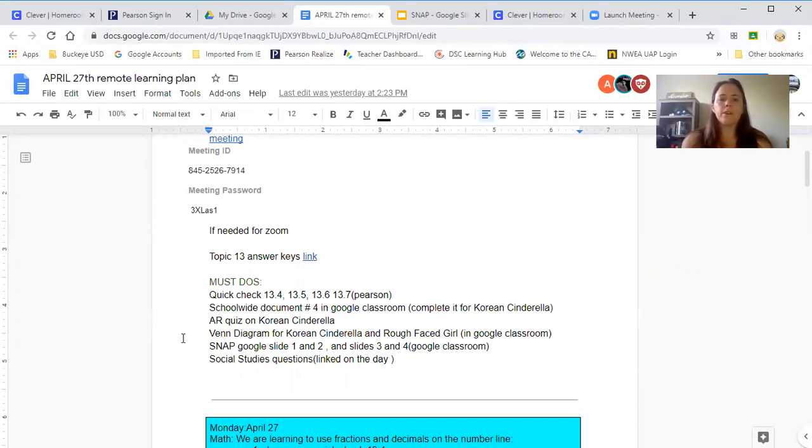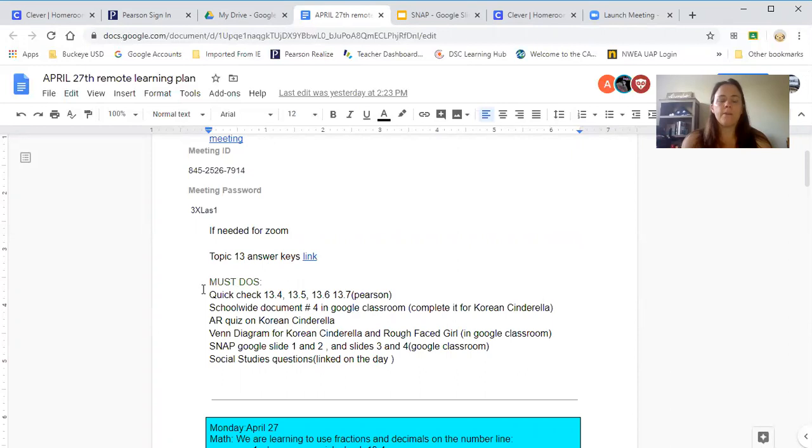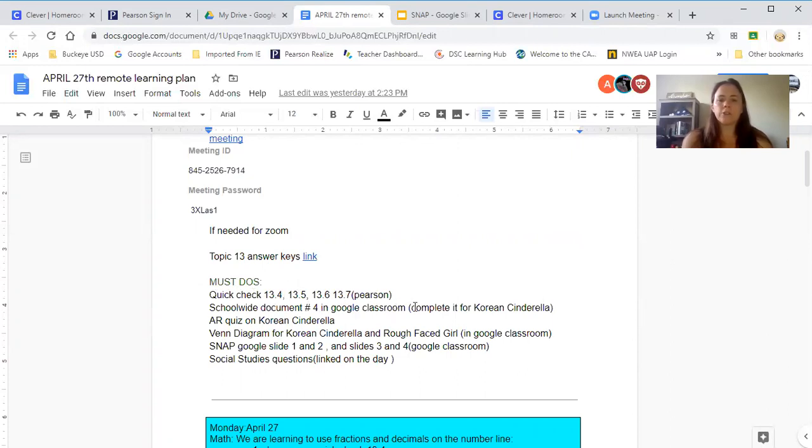This is really important because this is what I'm checking off each week to see if by the end of Friday or Saturday they're staying on track. These are the things that should be done. Quick checks are all in Pearson.